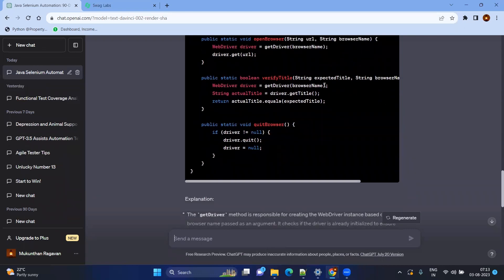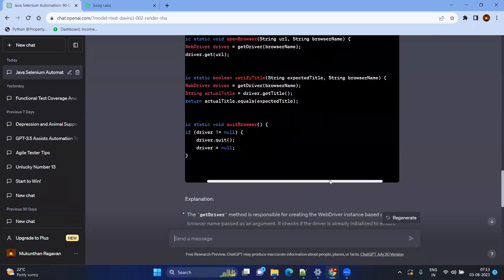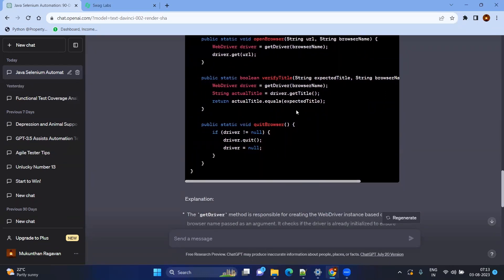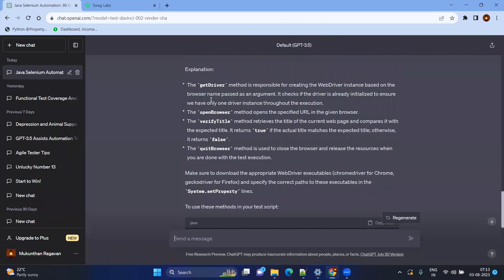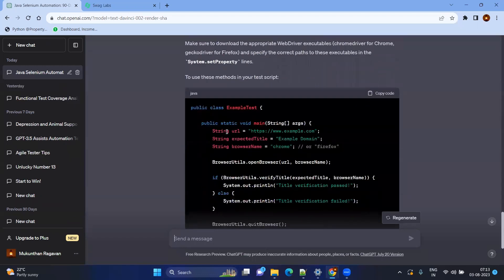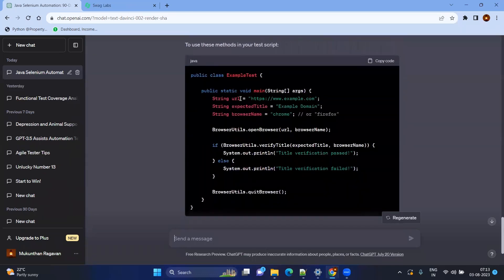The openBrowser method takes the URL and browser name. The verifyTitle method takes the expected title and browser name and returns a boolean — true or false. An explanation of what each method does is provided, along with a sample test showing how to call the reusable methods.